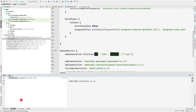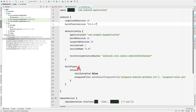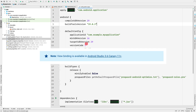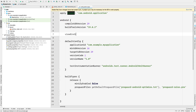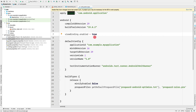Now let's also enable ViewBinding inside our application. To enable ViewBinding, you need Android Studio version 3.6 Canary 11 or higher. Go to the android block in build.gradle and simply add viewBinding.enabled = true. That's all you need to do — no additional dependency is required.